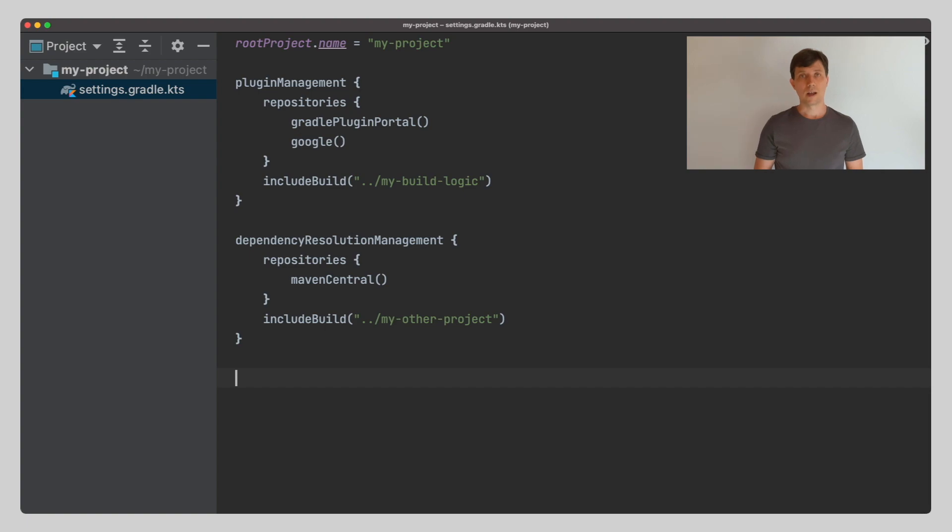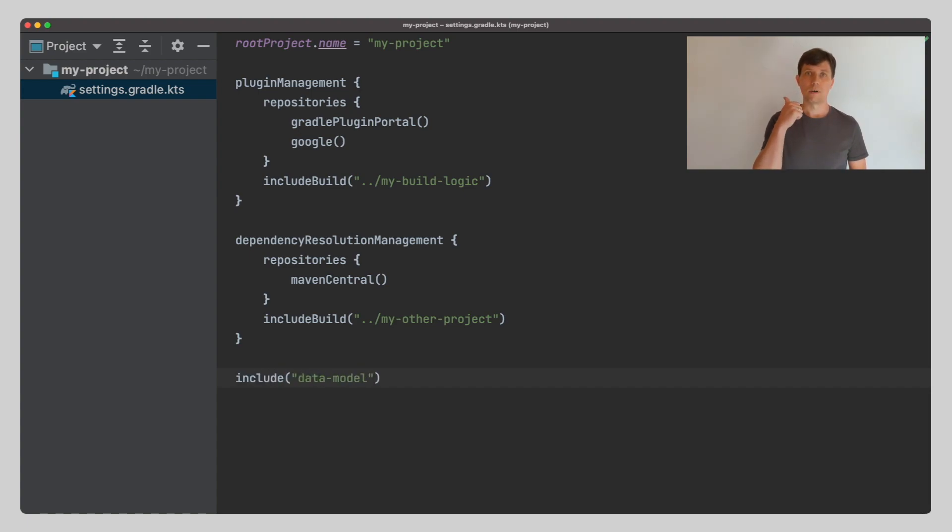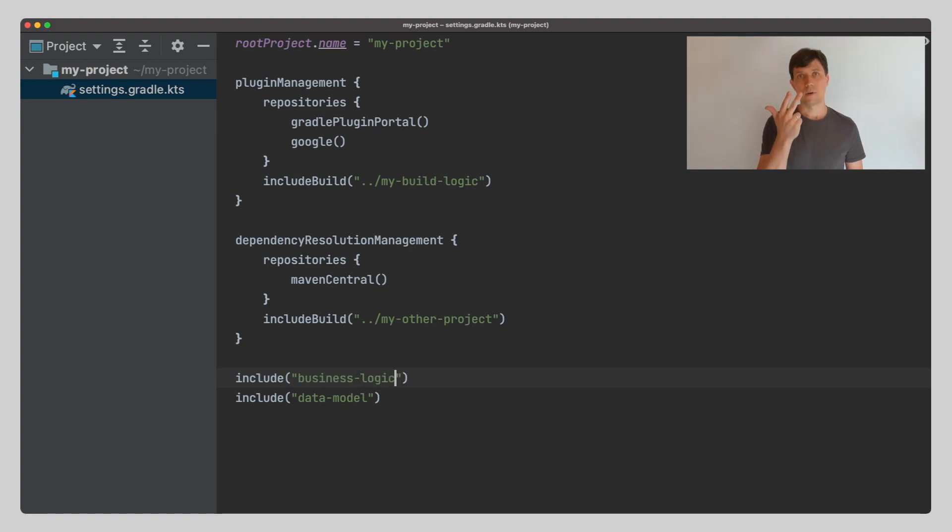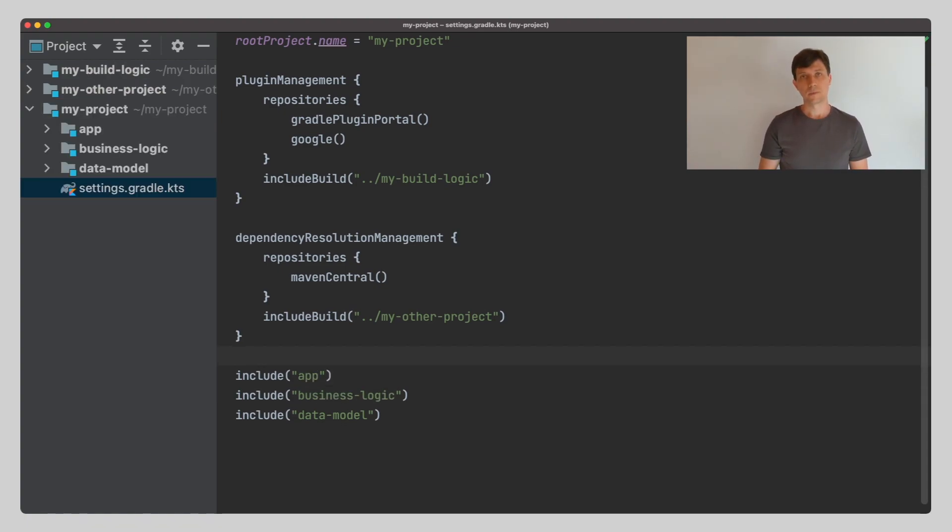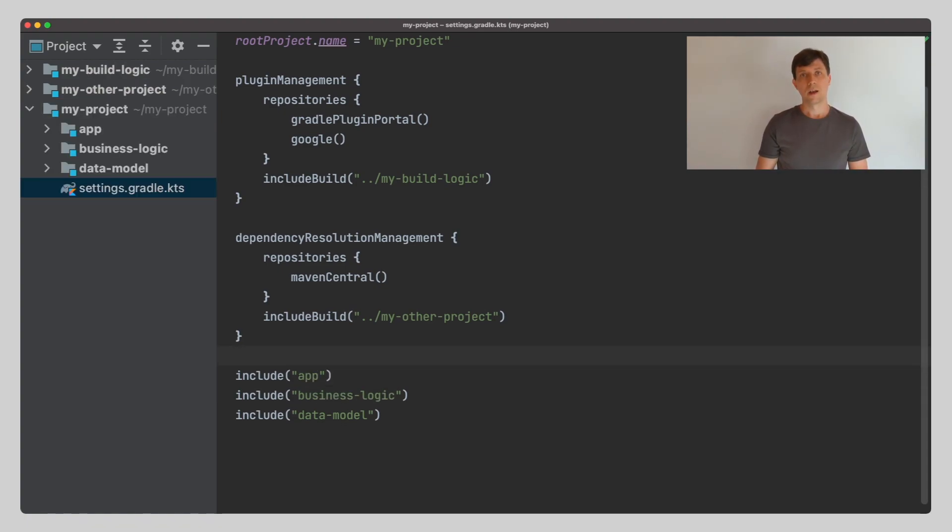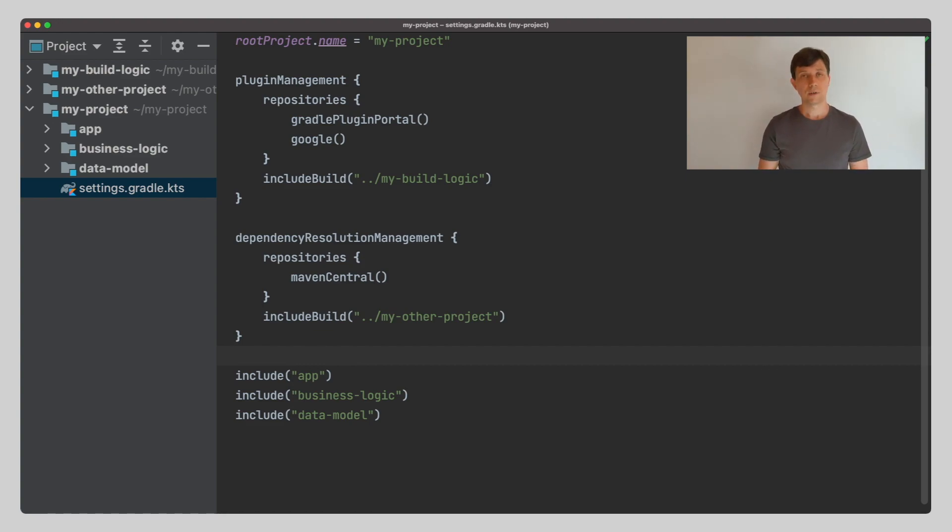In our example, we define three subprojects, one for our data model, one for our business logic and one for our application code. How we fill these subprojects with content will be the topic of the next video.